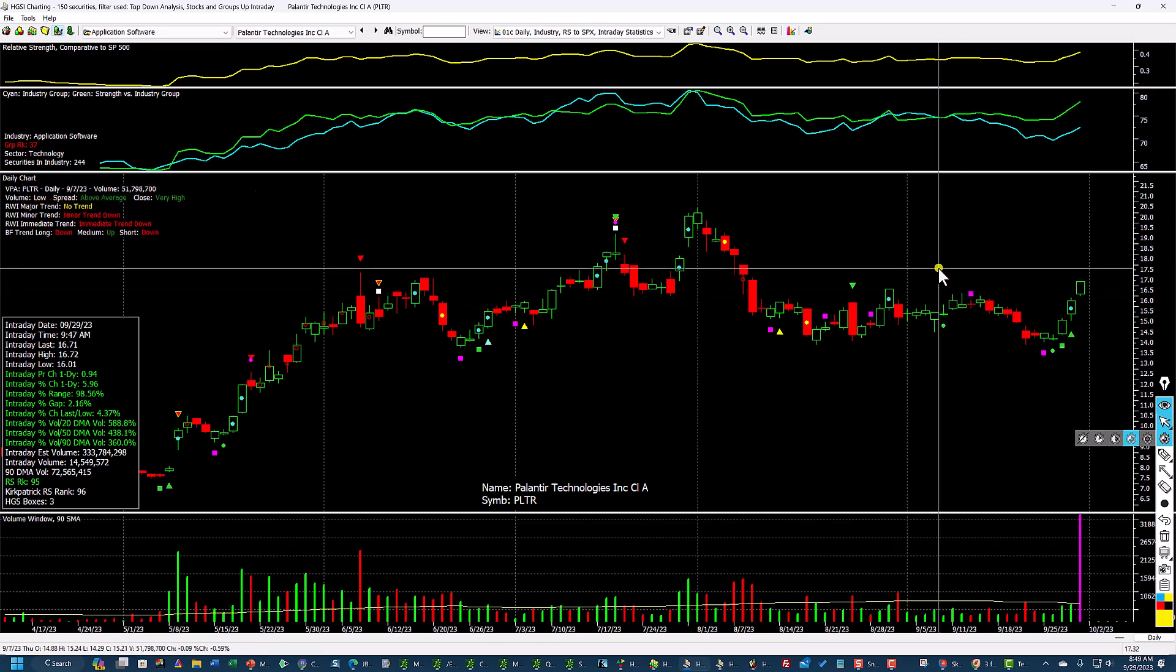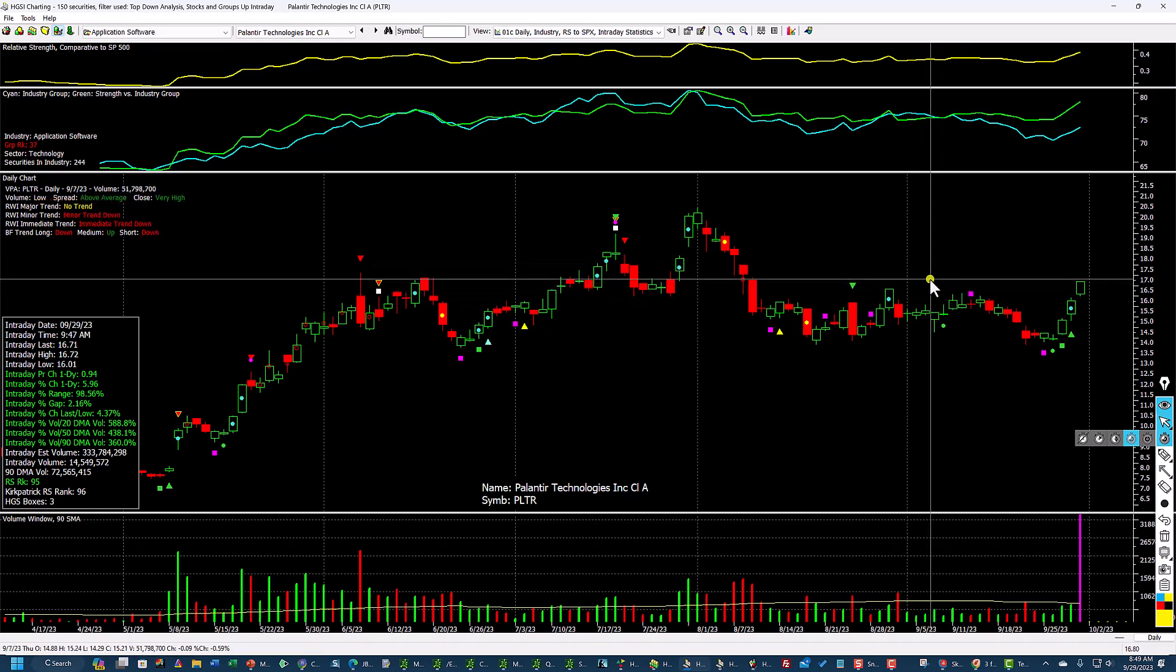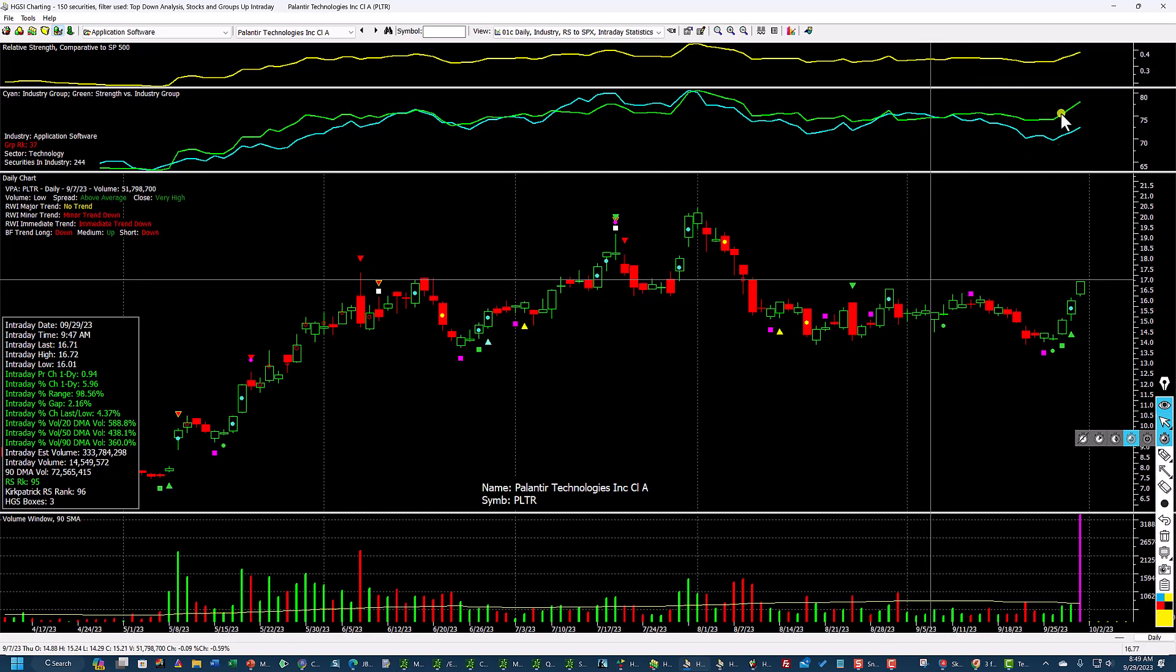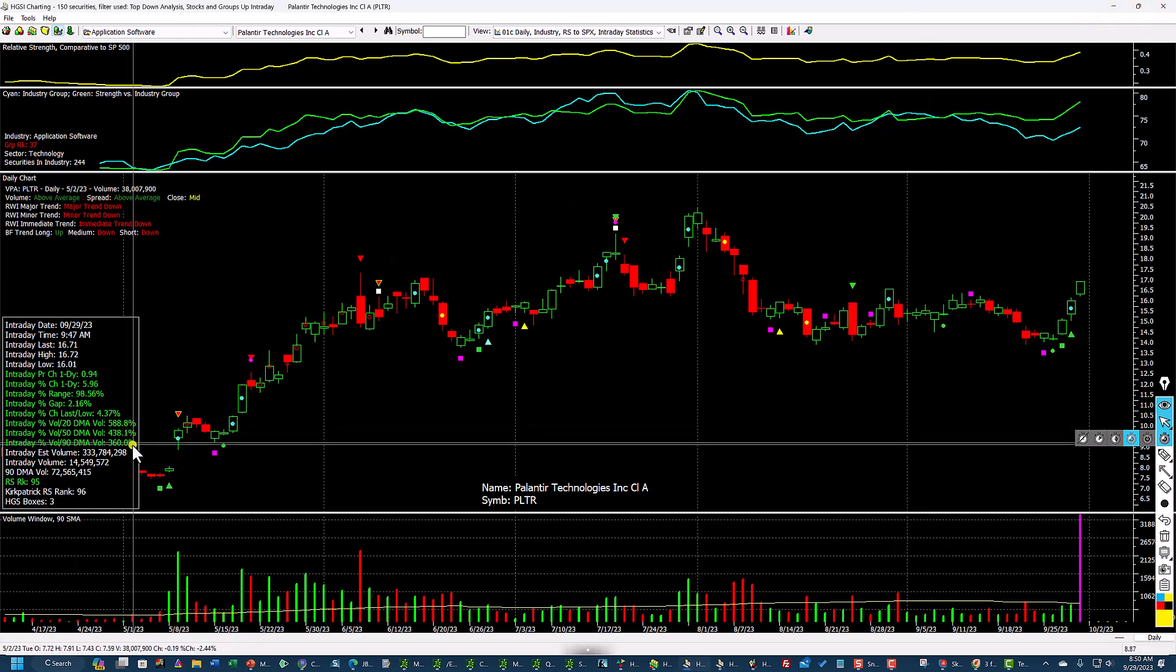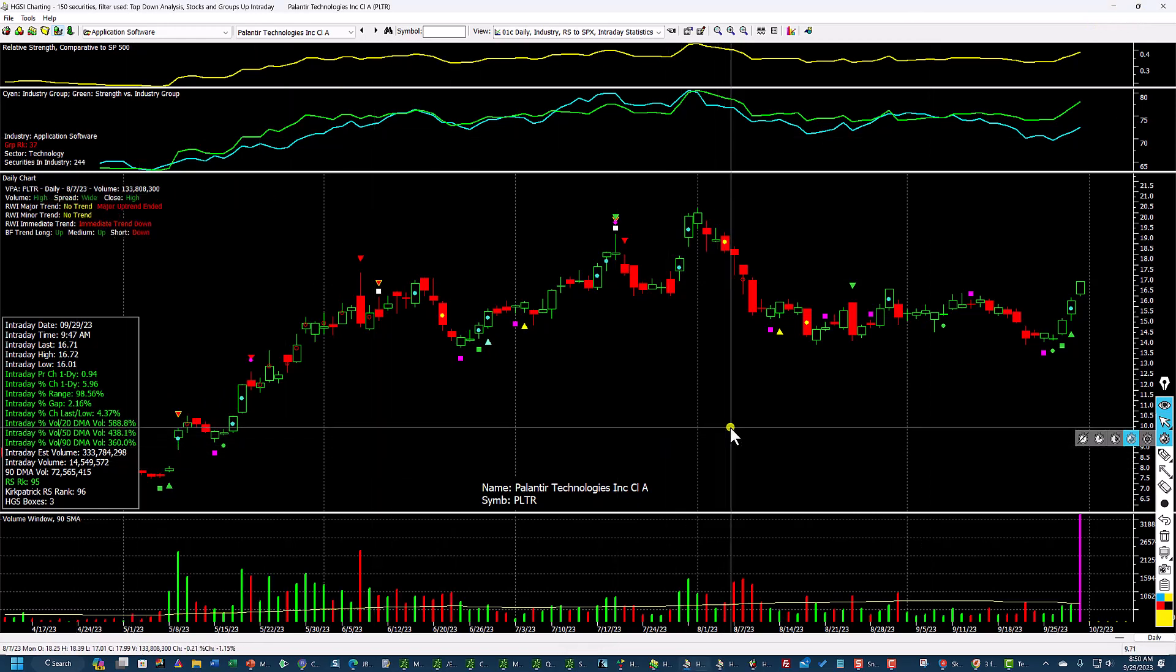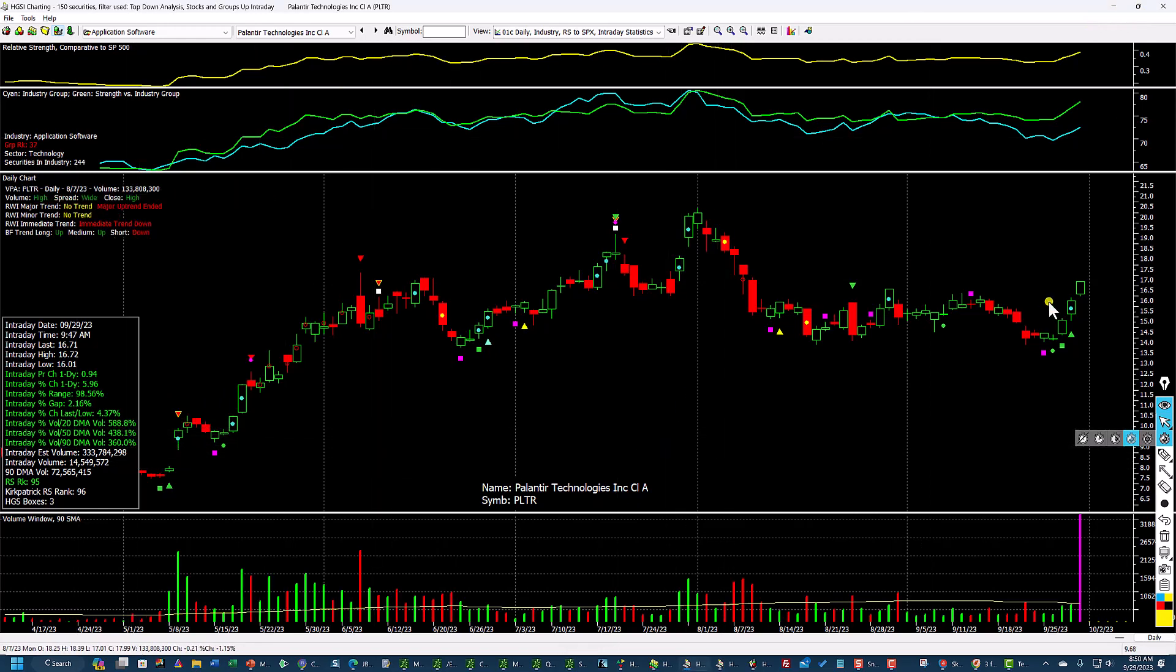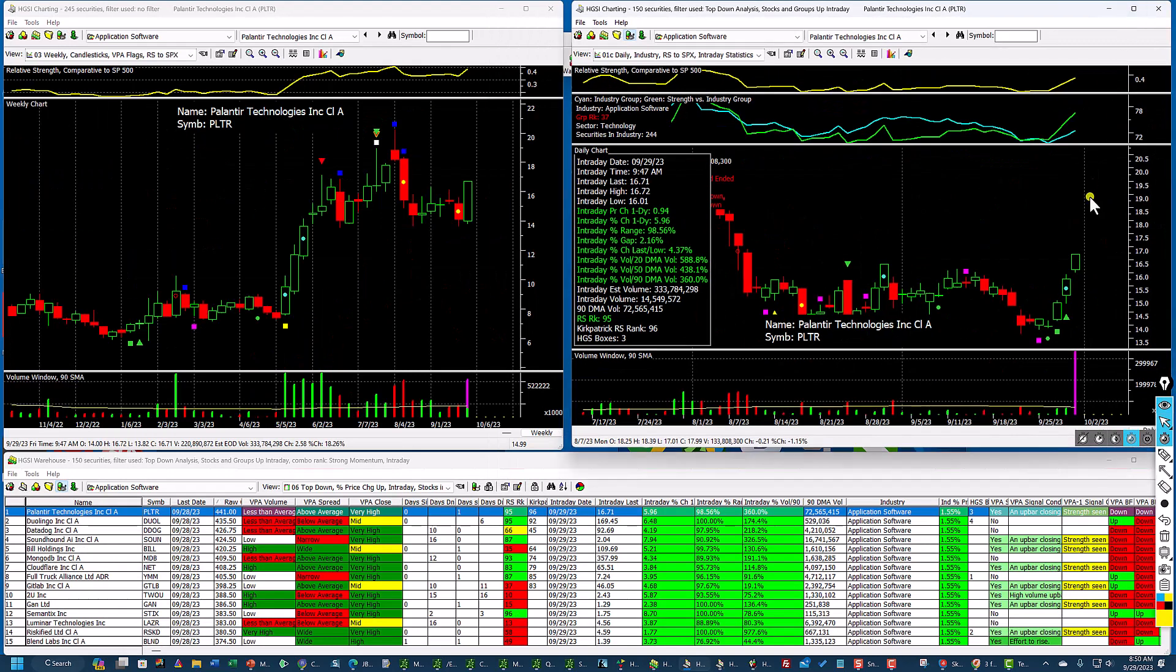If I put a crosshair on it, you can see that it has finally passed this short-term resistance here. These lines up here tell me that it's outperforming the S&P 500, and this is the group line, the cyan line. The green line tells me that it is outperforming its own industry group, which is application software. So there's a lot of information. Look at the volume here. Now, there were many opportunities to buy this stock when it was being accumulated. That's why you should pay attention to these VPA flags.